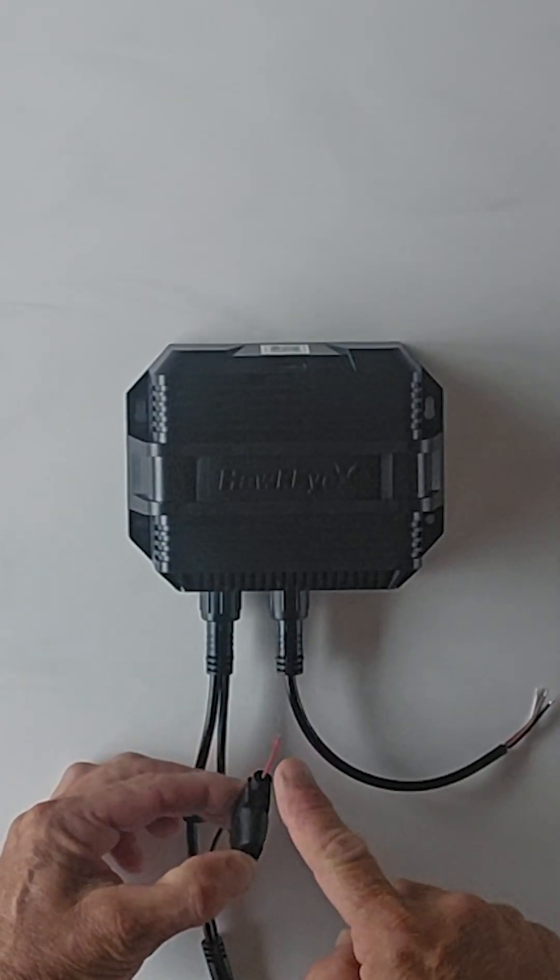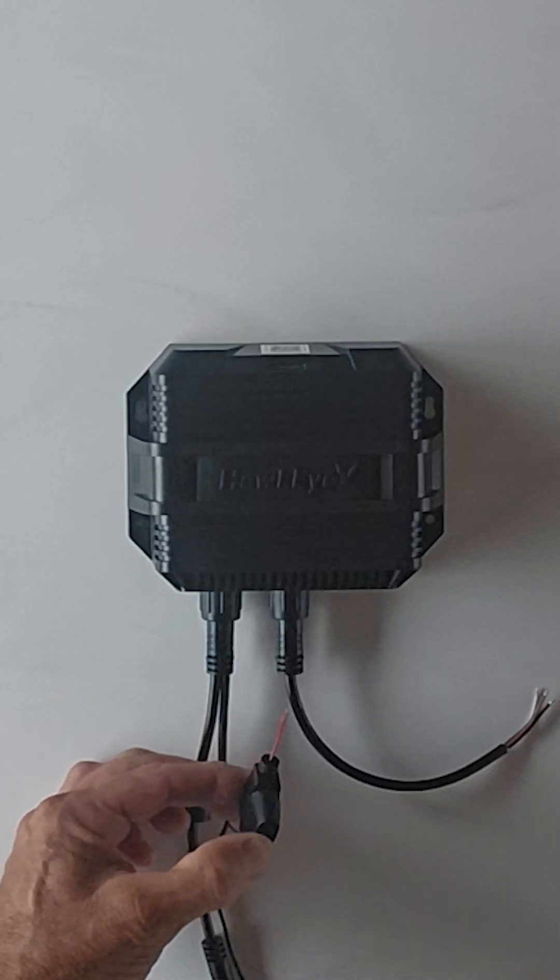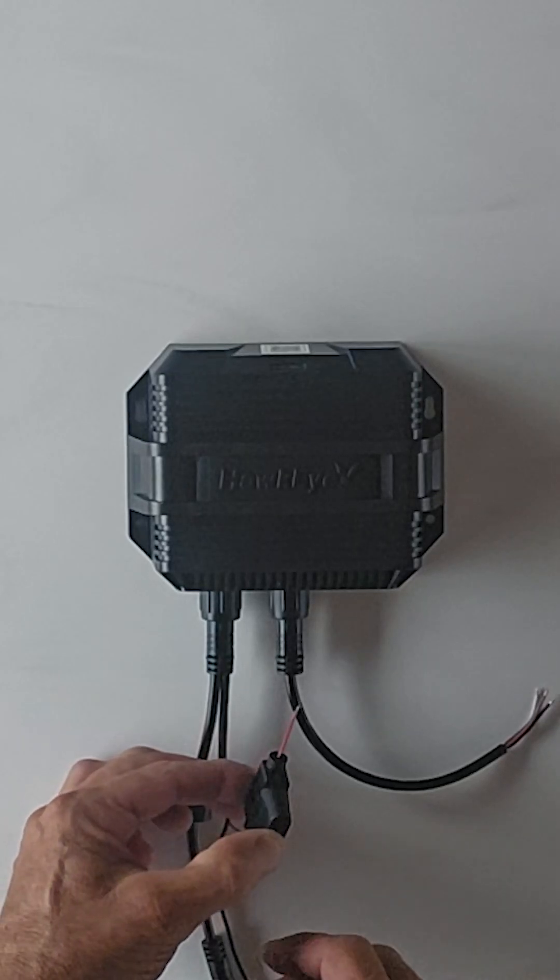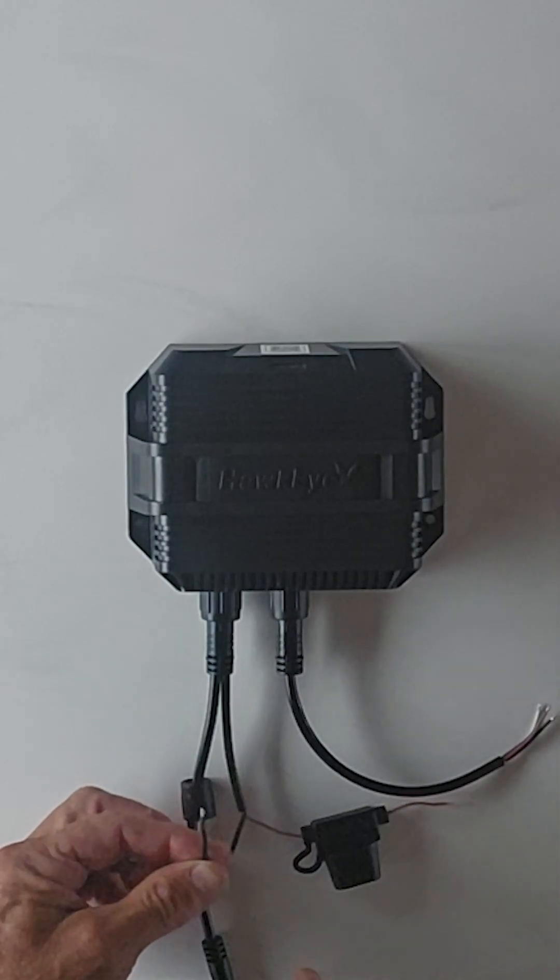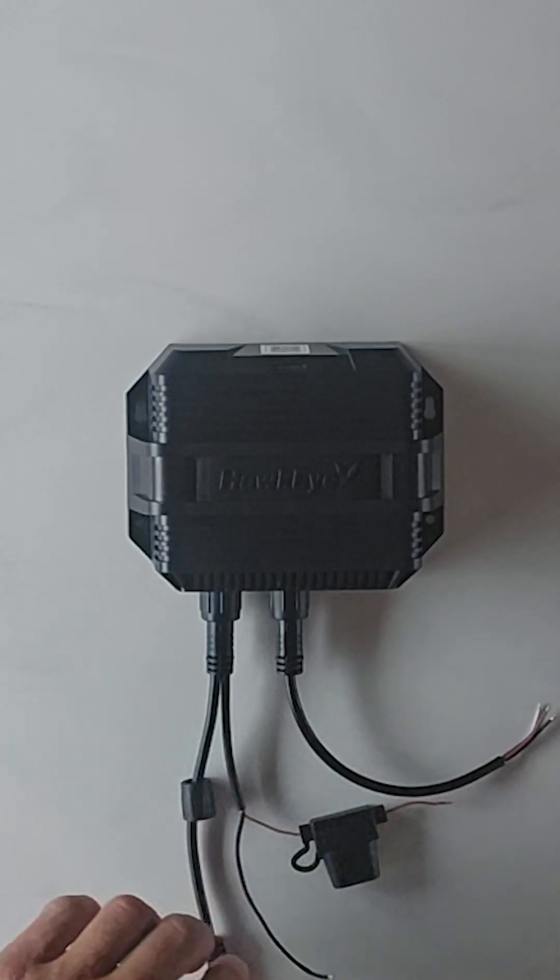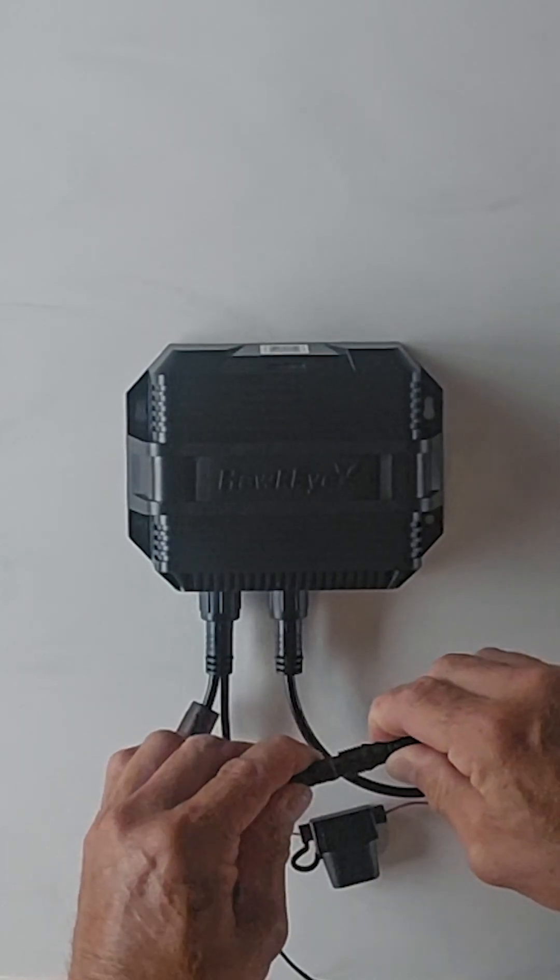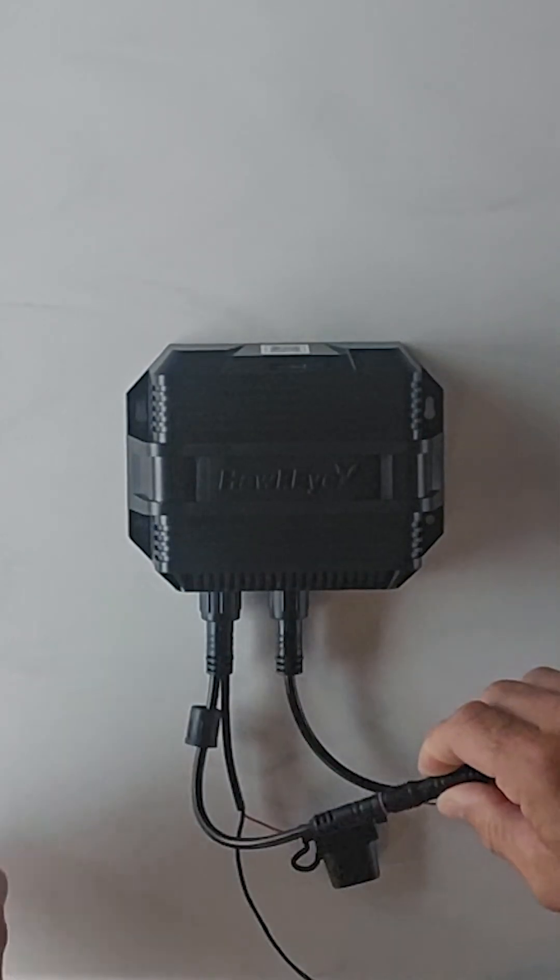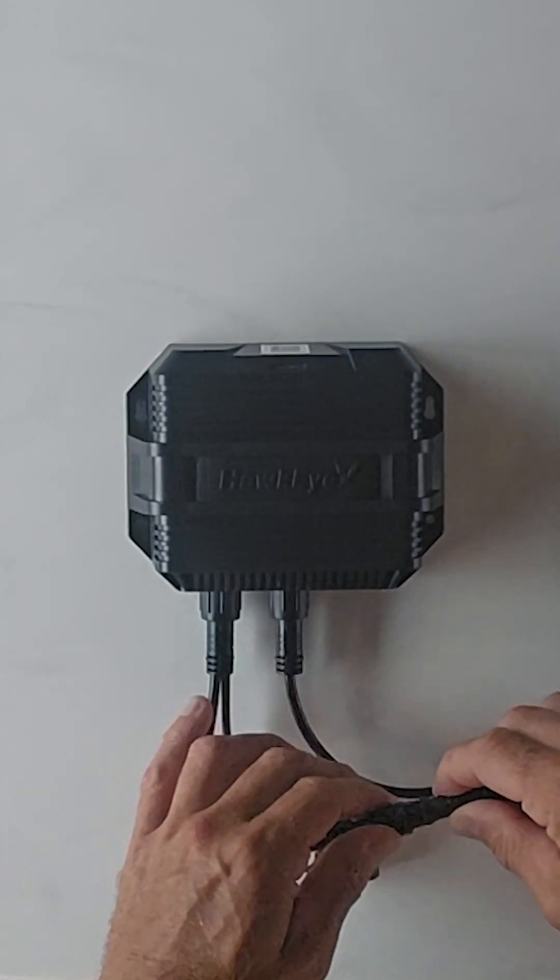Connect the red wire to the positive terminal of a switchable 12-volt power source and the black wire to the negative terminal. Next, plug the transducer cable, which you routed during installation, into the transducer connector on the DSM.